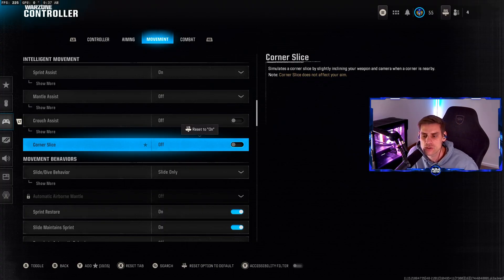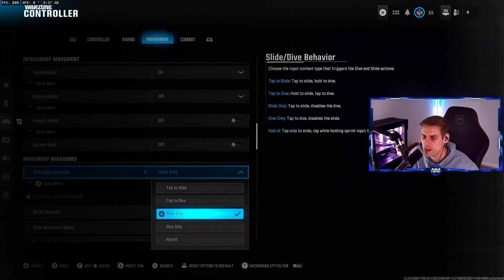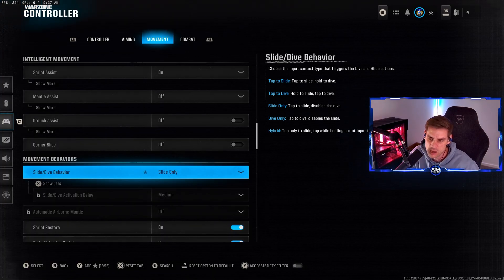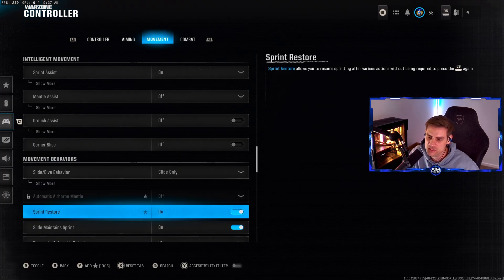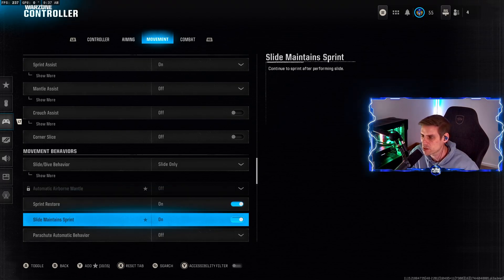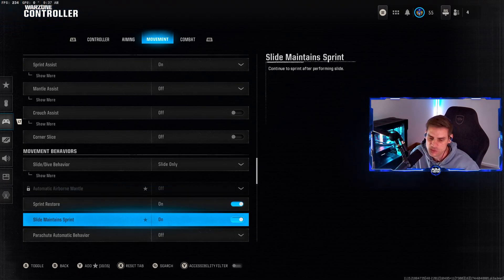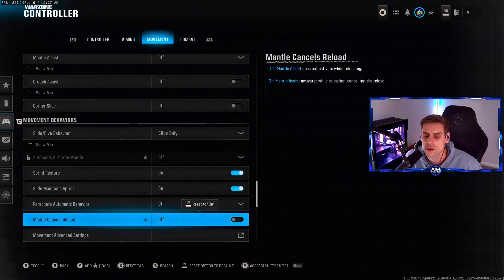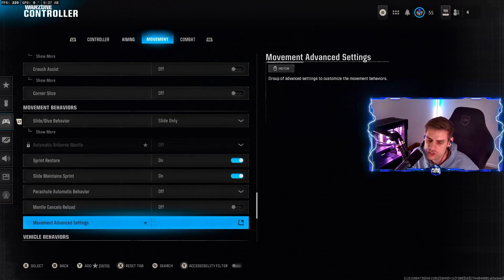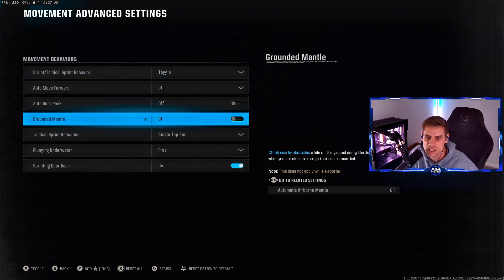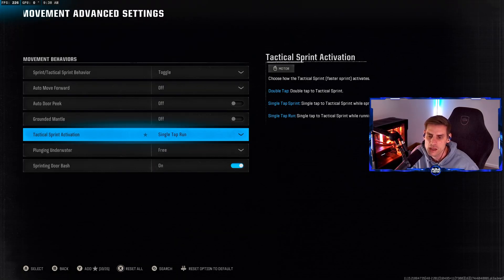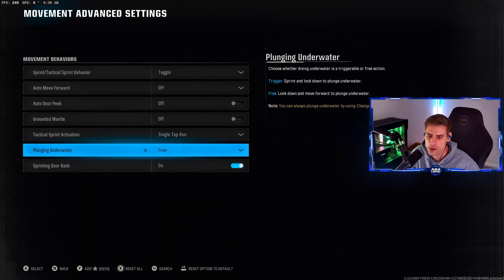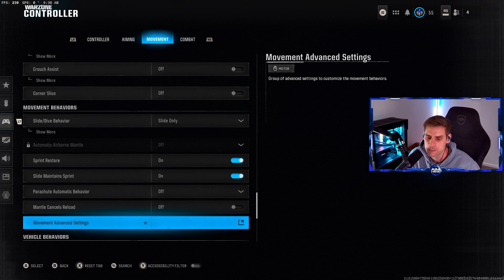Nancy assist off, crouch assist off, corner slice off. Slide dive behavior I have on slide only. Play hybrid if you wish to dive and slide at the same time. Parachute behavior turn this off if you want to reach the ground closest. Mantle cancels reload - super annoying, make sure that's turned off. It shouldn't even be part of the game. Sprinting door bash make sure that one is on as well.